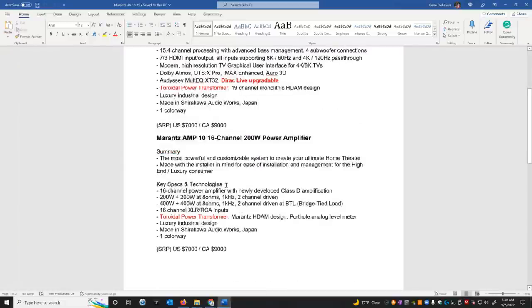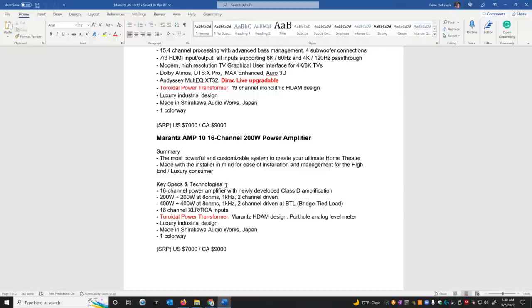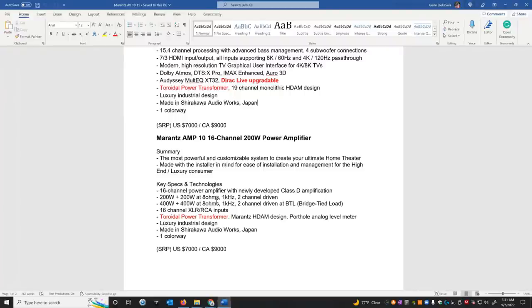So the next one I want to go over is the AMP10, 16 channel, 200 watt amplifier. Kind of weird that they call it an AMP10 when it's 16 channels, but I guess we'll ask them what the point of that is. It says, according to their summary, the most powerful and customizable system to create your ultimate home theater made with the installer in mind for ease of installation and management for a high-end luxury customer. So this is another first for Marantz or Denon that they're doing actually 16 channels into one chassis. Now this is based on their Hypex module, I'm guessing, that they're using in the PM10. I'm going to show you an image of that in a second. But this is a very good Class D amplifier module.